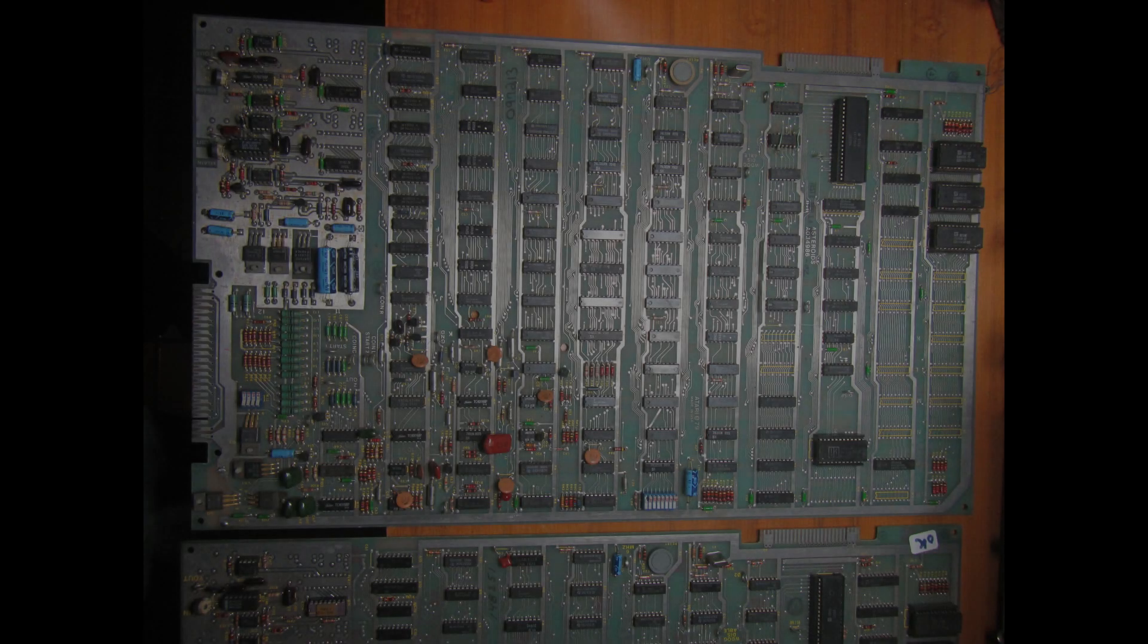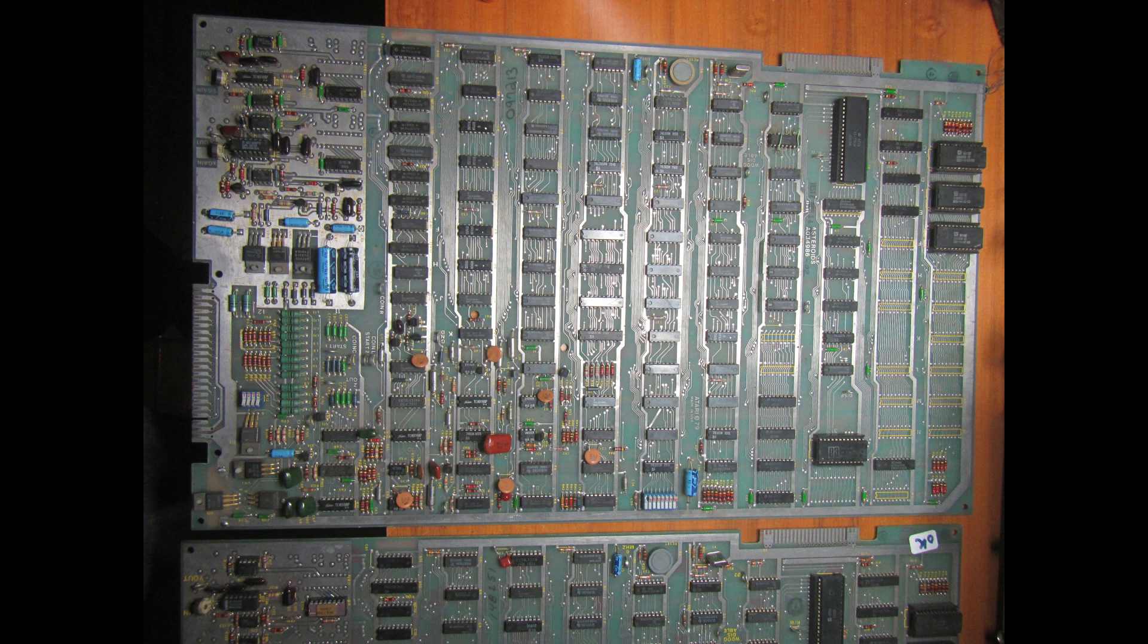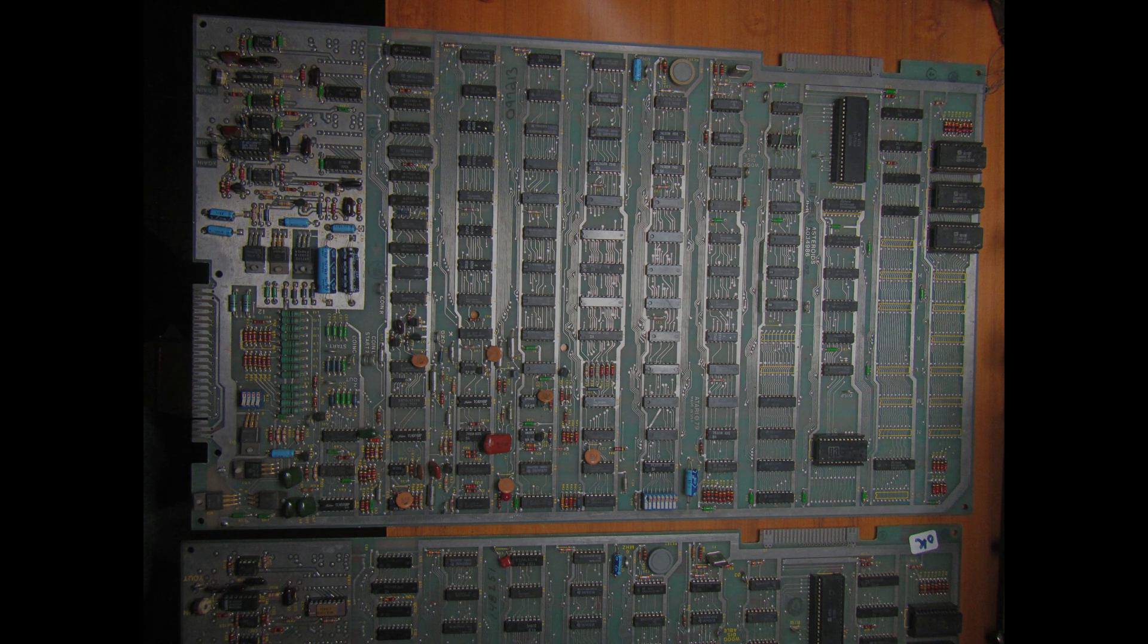If you haven't seen the video where I showed all the preliminary repairs on the two boards, I recommend watching it first. A link to it is in this video description.